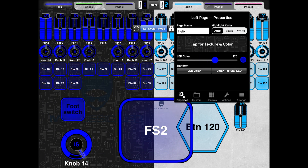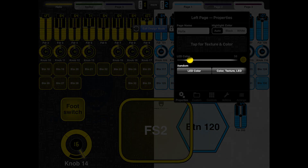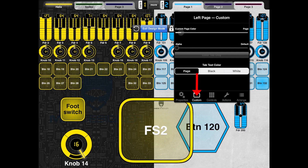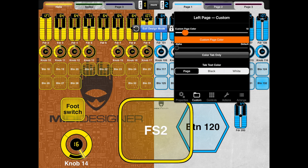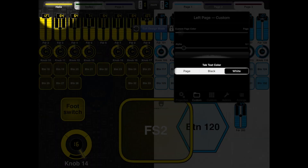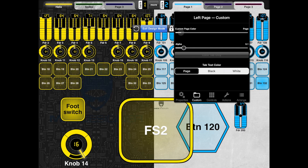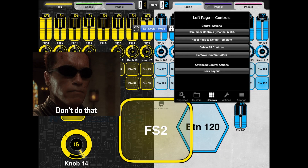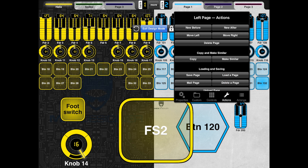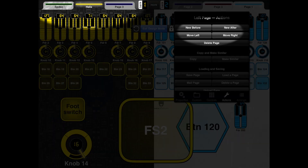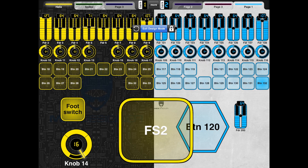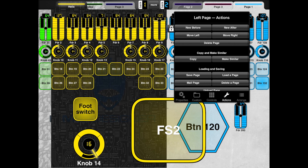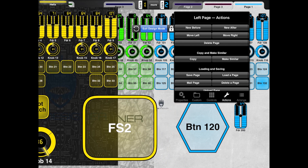You can also randomize button colors, customize the page color, change the alpha value of the color, and change the tab text color — white shows up well on dark backgrounds. Under controls, you can delete all controls on the page. Under actions, you can move pages left or right, double tap and drag to reorder, delete a page, insert a new one before it, copy and make similar — just like with individual buttons — and save or load a page.